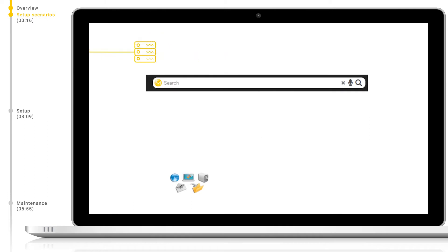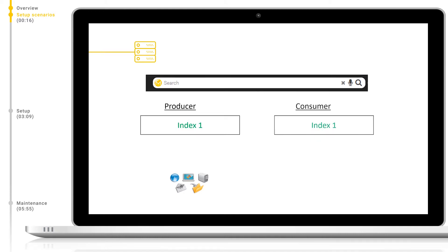There are different setup scenarios available to us depending on the use cases we have and the license installed. All scenarios follow the same basic principle of a producer node and a consumer node. The producer will produce these indexes and the consumer will consume these indexes. The config is only applied to the producer node, which is then synchronized to the consumers.